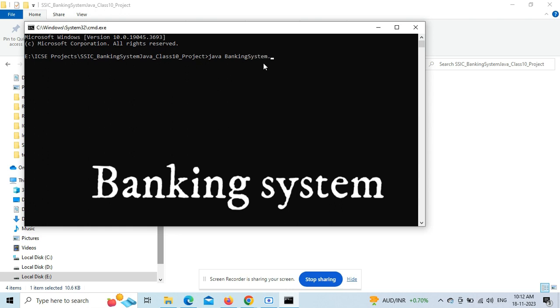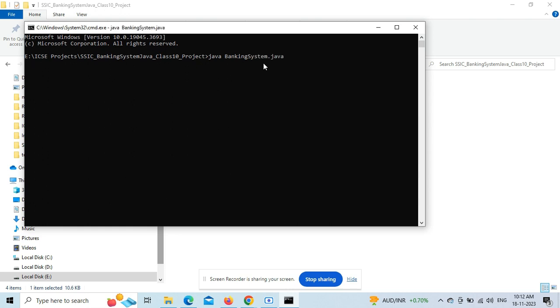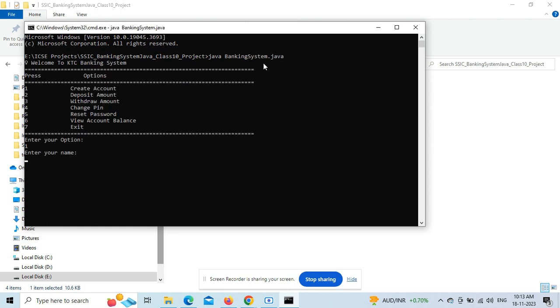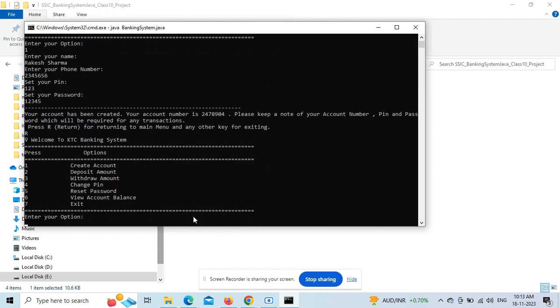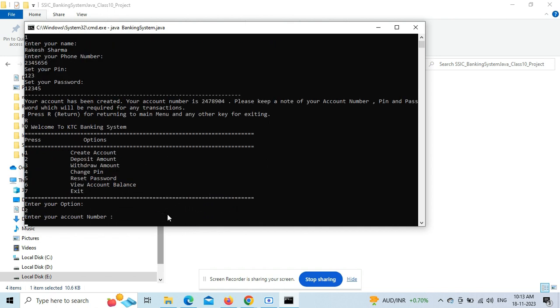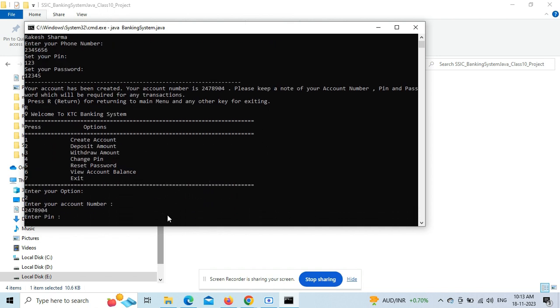The first one is the banking system where you can create an account, deposit amount, withdraw, change the PIN, change the password, and view the account balance. If you press any other key, you'll exit the application. This is a console-based application using BufferReader class.